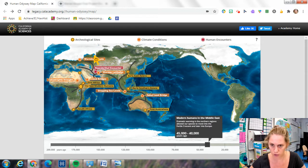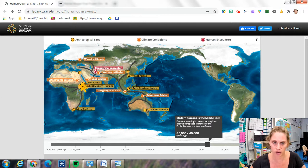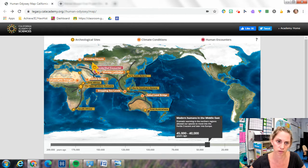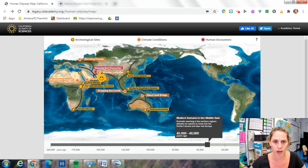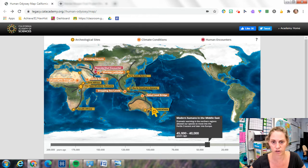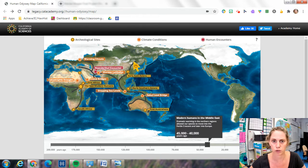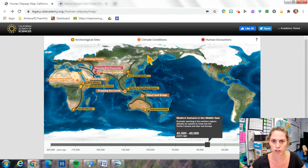Then we see dramatic warming in the northern regions, which allowed our people to move up towards Europe and even up into northern Europe, and also down here into Southeast Asia, eventually Australia, up towards Siberia in Russia.